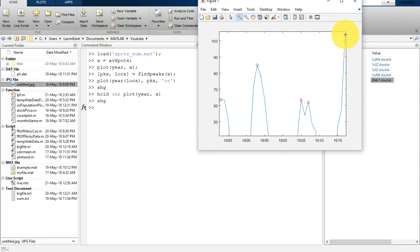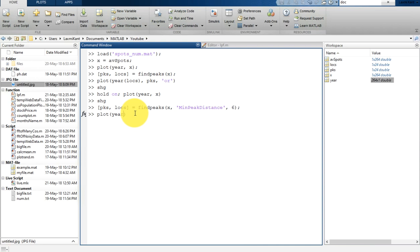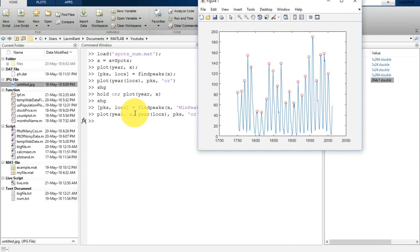We are going to apply a minimum distance between two peaks. For that, we add another parameter while finding peaks — 'MinPeakDistance'. This will ensure it does not calculate two consecutive peaks together. Now let's plot the signal against x, and then the peaks at their location marked in red. You will see that the duplicate peaks which were calculated twice have now been removed.